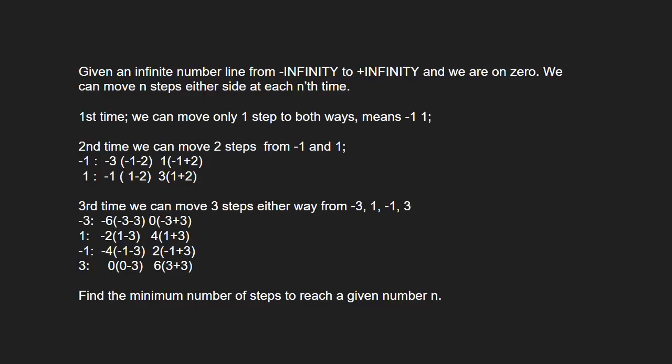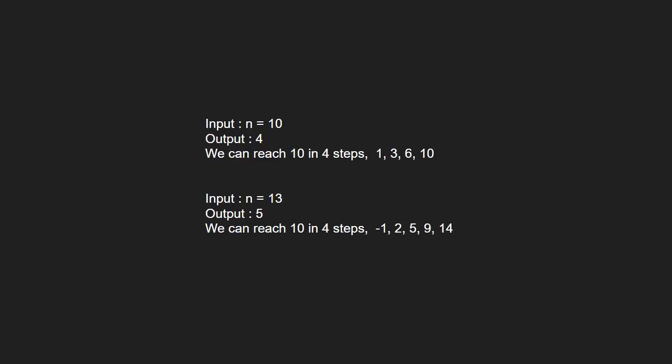Now, let us see some examples. For input n equal to 10, the output will be 4 and for input n equal to 13, the output will be 5.